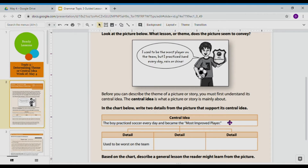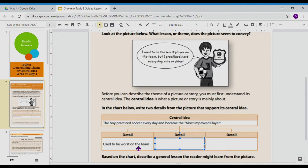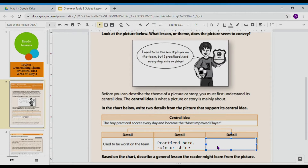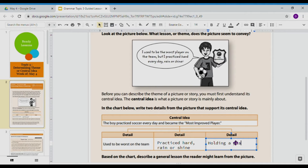That's our central idea. Now let's look at the details we got from our text. He used to be the worst, he practiced hard, rain or shine. And my final detail is that he practiced soccer every day to become Most Improved — he's literally holding a plaque that says MIP: Most Improved Player.